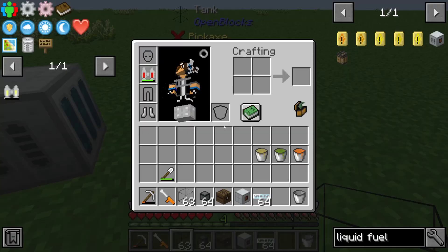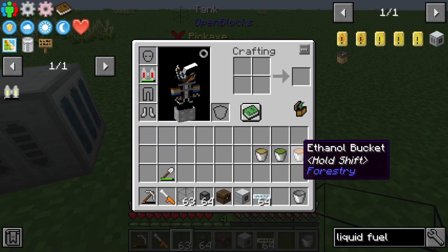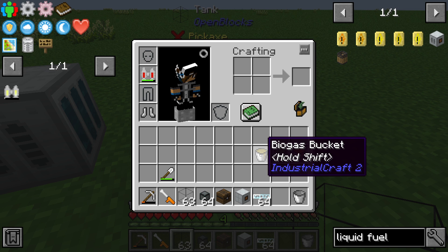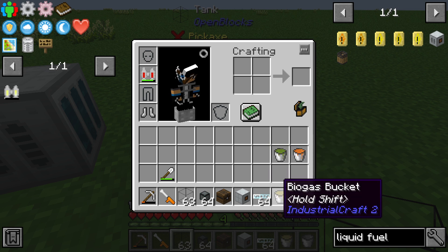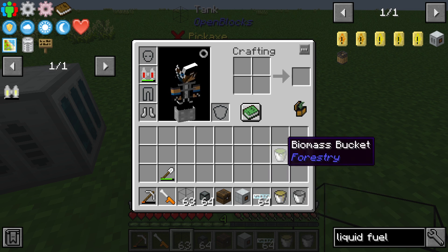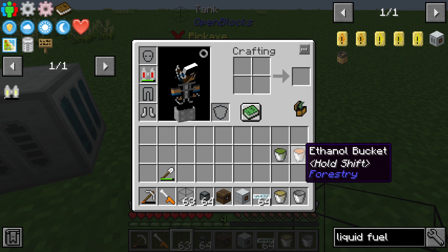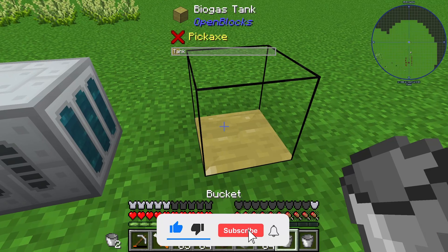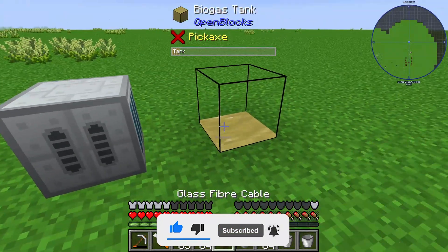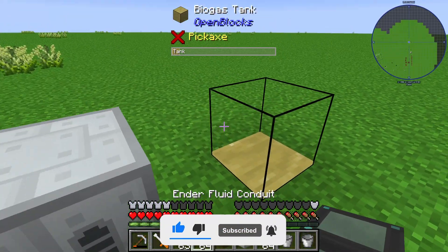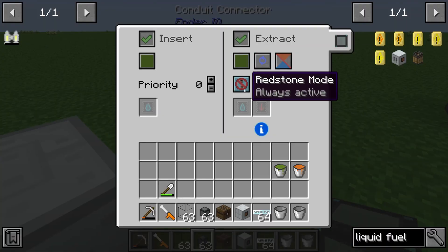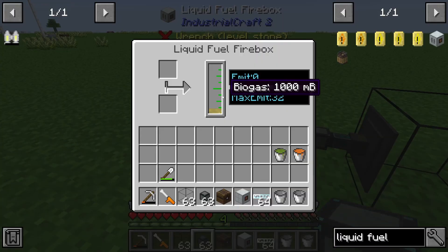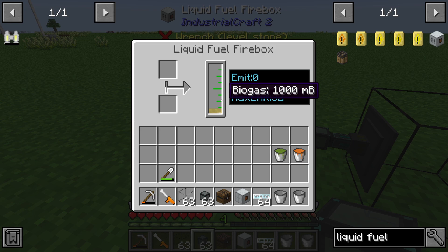We need a tank with one of 3 or 4 gases or materials. In this case I will use biogas, but it is also usable for biomass and ethanol. I'll put some biogas into the tank and use a fluid conduit configured as always active, and we can see that our biogas is now in our liquid fuel firebox.